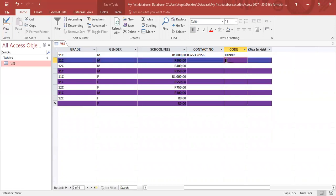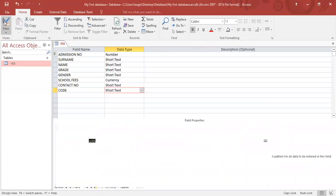But say supposedly I entered the wrong thing. I entered two numbers. Doesn't want to accept it. Because we set the format to be two letters, two numbers, and another letter.